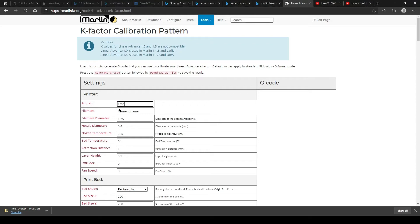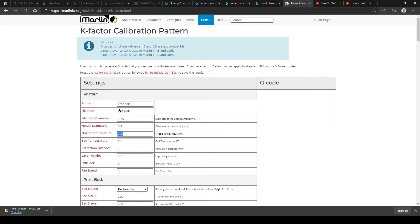Okay, this is a video that's going to show how to use the Marlin calibration pattern to make a pressure advance G-code file that'll help you calibrate your pressure advance for Clipper or for RepRap firmware.